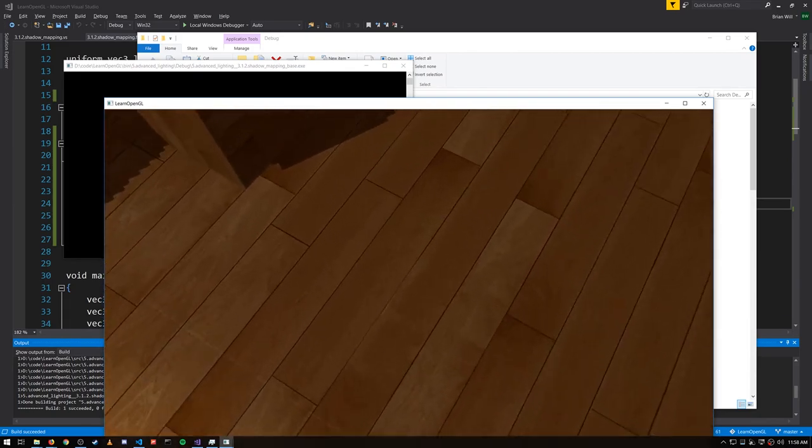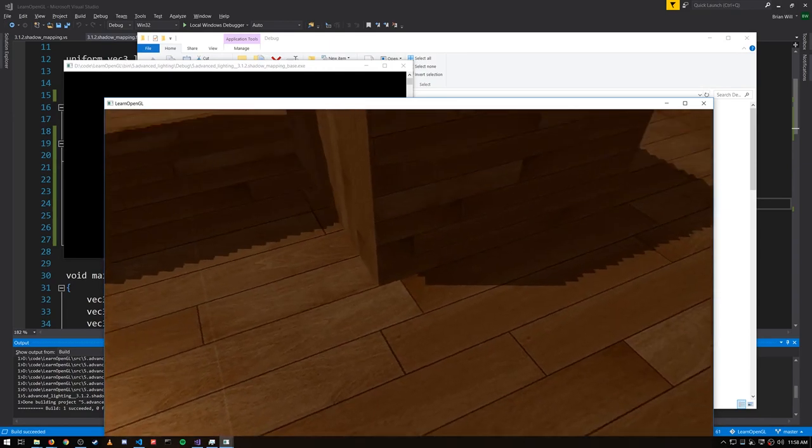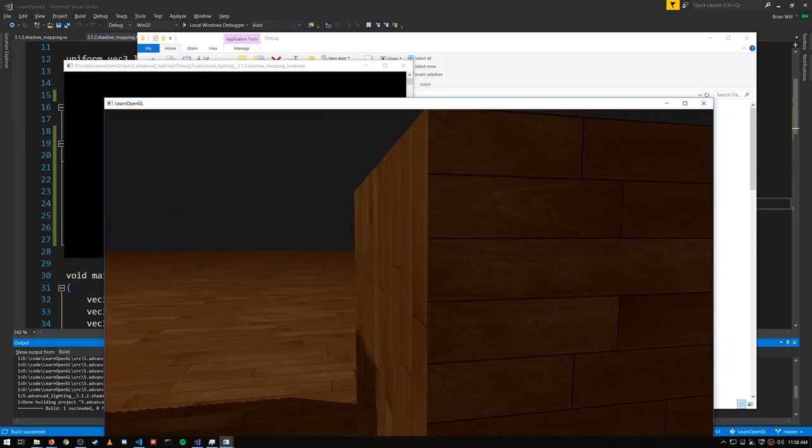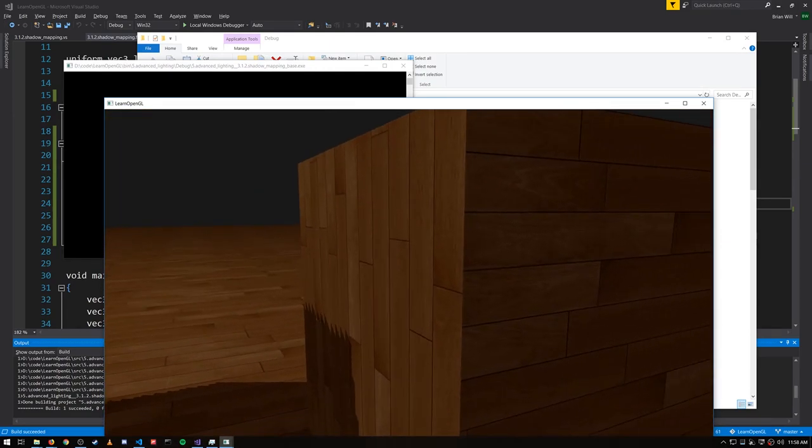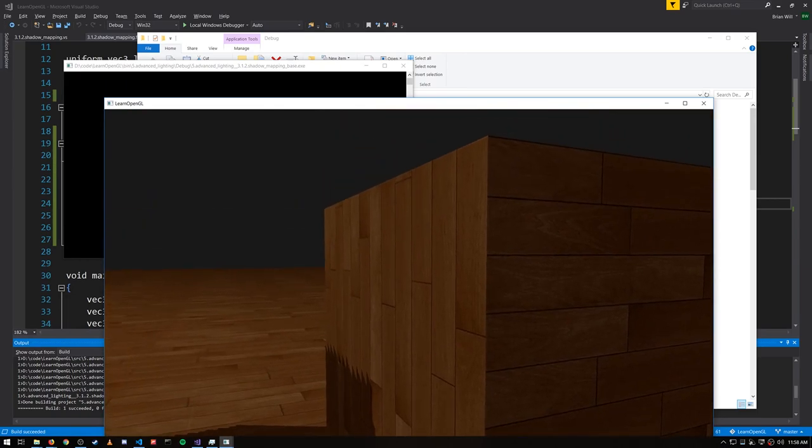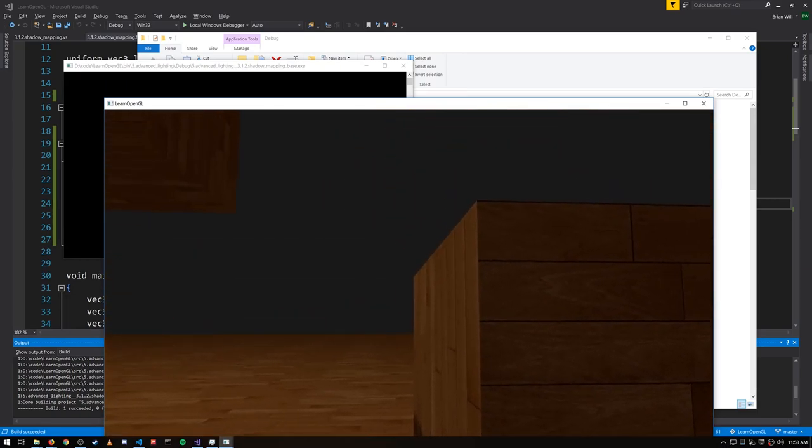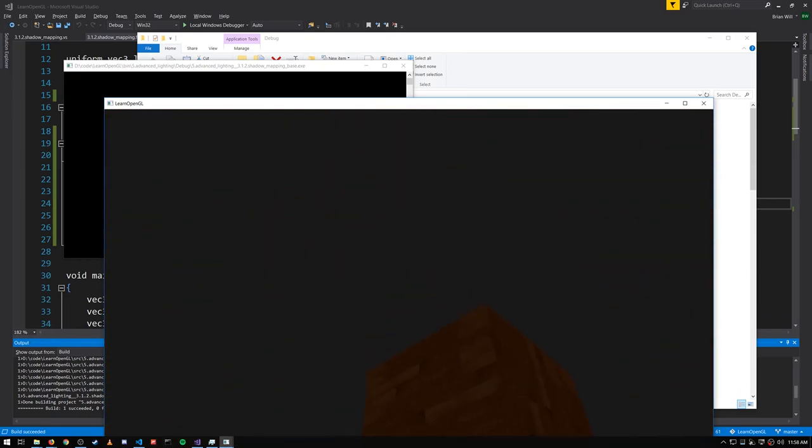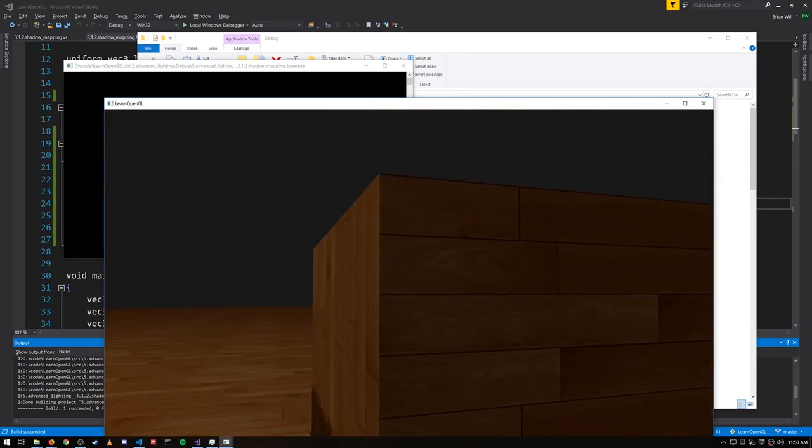So for surfaces that are perpendicular to light, we don't need very large bias values. But for angled surfaces, like in this case, this side of the box, we'll need larger bias values because it is at a sheer angle to the light which is coming from up there.